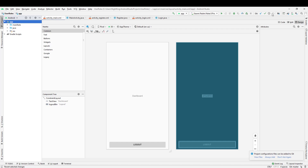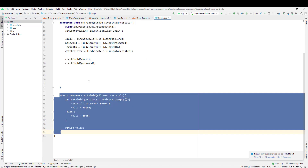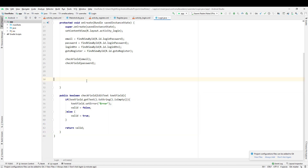After setting the flags, we will load different activities based on the type of user logging in. In the login screen, we will identify what kind of user is logging in, and based on that, we will open different activities so they can perform different operations.